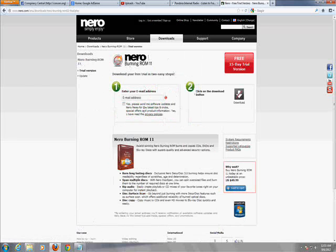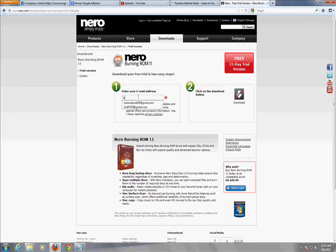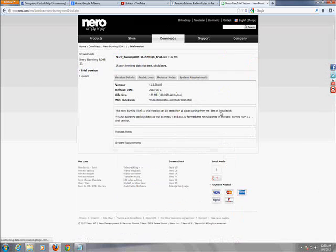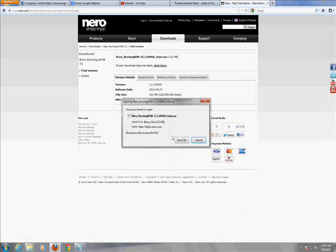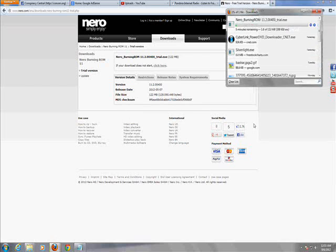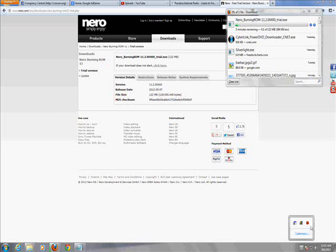And here we are. I'm going to put in my email address that I use for stuff like this and uncheck this. And click on the download button. Click on save file. Now it's going to take five minutes to download so I'll get back to you guys once this is downloaded.